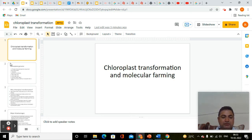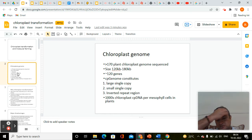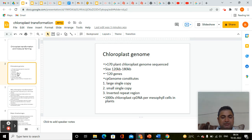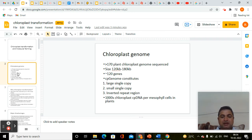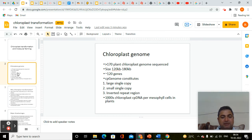If you look at the chloroplast genome, it is a very small genome in comparison to the nuclear genome, which is generally in megabases or gigabases. More than 170 plant chloroplast genomes have been sequenced. The size ranges between 120 kb to 180 kb, and there are only approximately 120 genes encoded by the chloroplast genome — the rest are dependent on the nuclear genome.